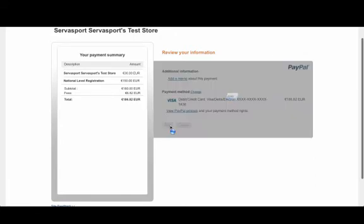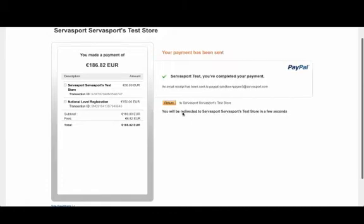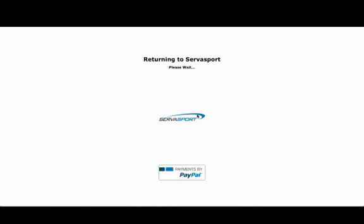When you are happy, click on the Pay button and whenever PayPal is done processing the transaction, it will notify you that you have made your payment. Once you are happy enough with making the payment, click on the Return button to return to the Service Board site.